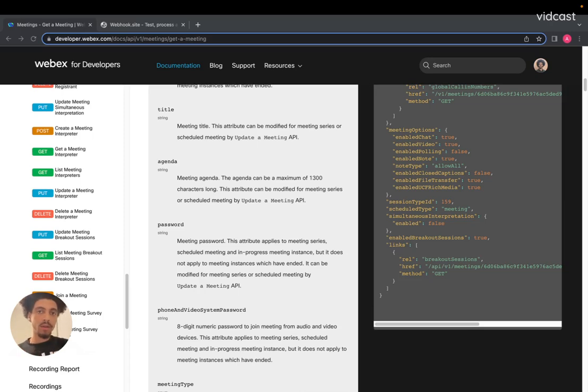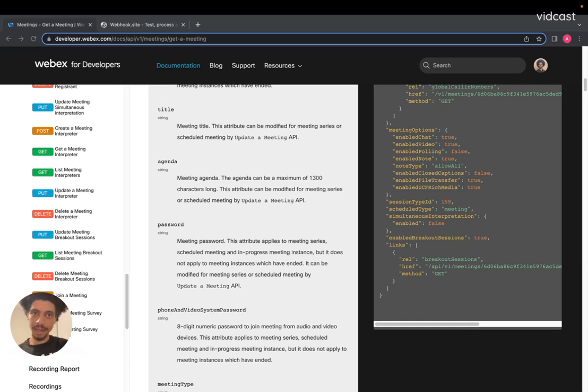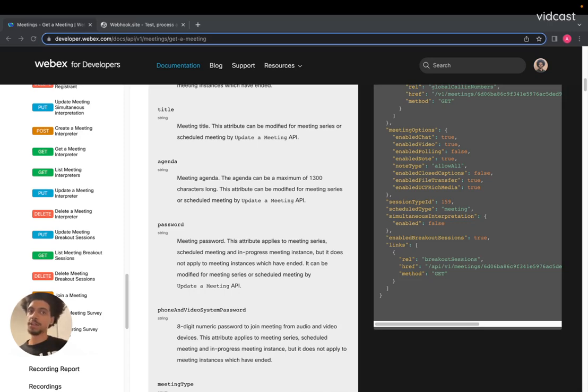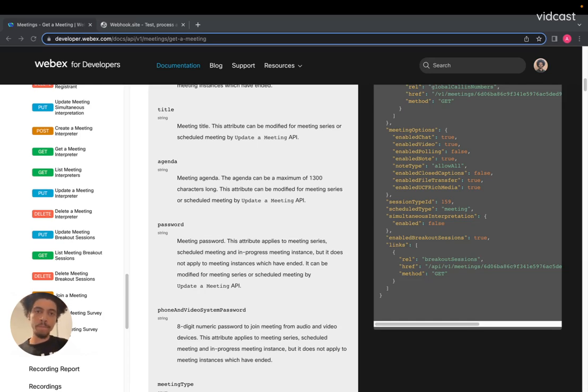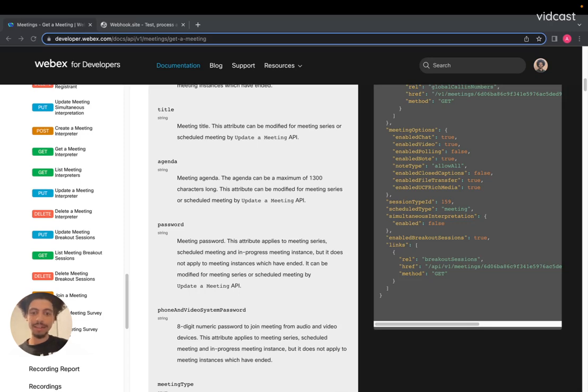As of now, you can actually retrieve the closed captions from a meeting without recording said meeting. So this is a very powerful feature that many of our large enterprise customers have been waiting for. And so if you are a developer at one of those enterprises, definitely take a look into the docs to see how you can implement this as soon as possible.